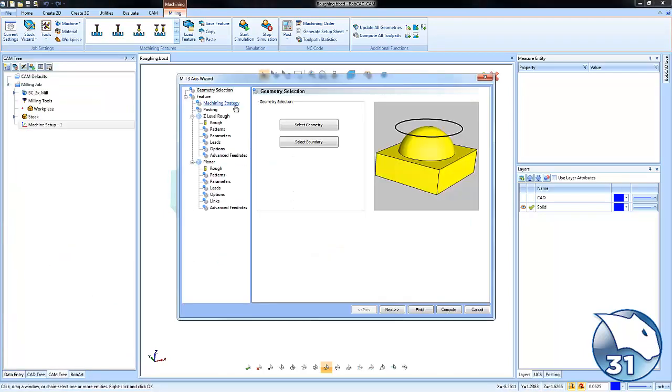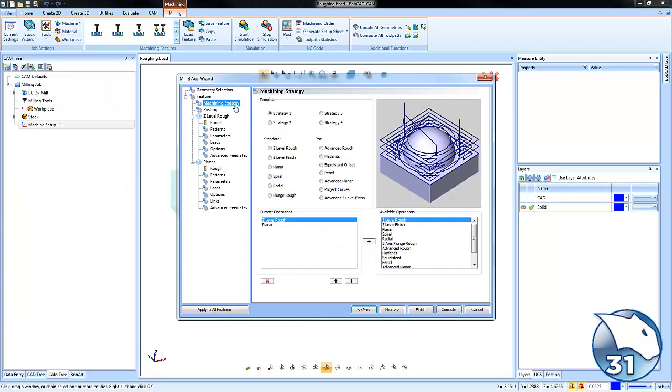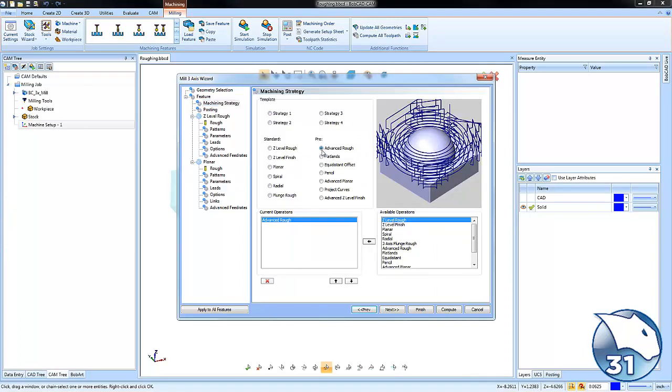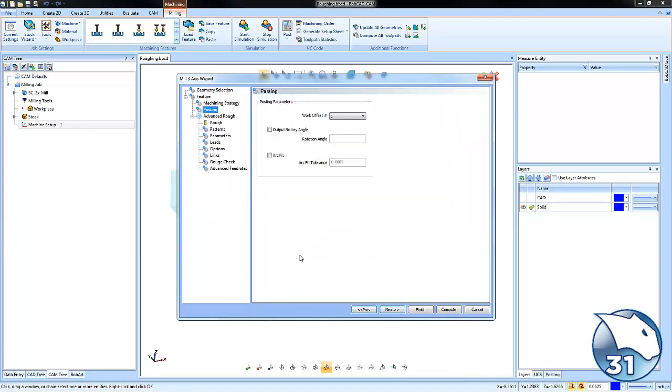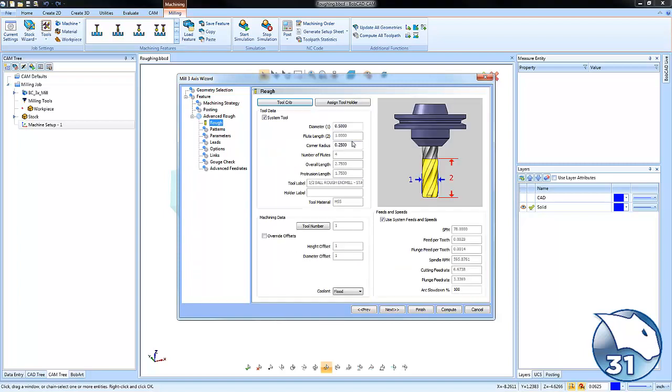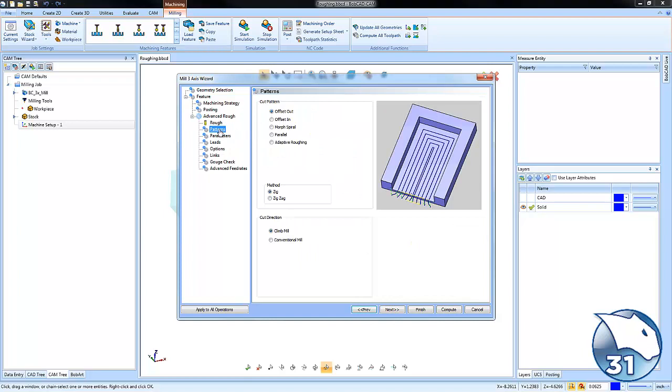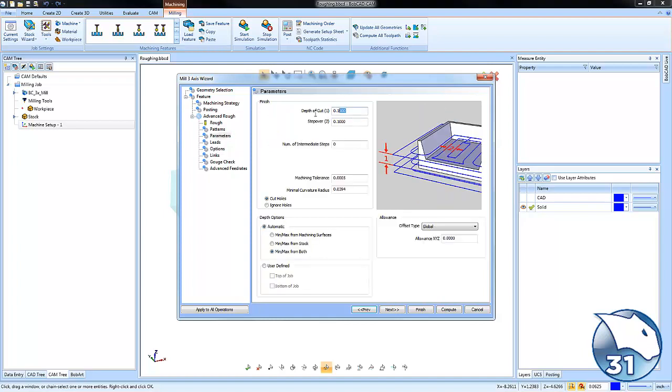When we go to our machining strategy, this is going to be the advanced rough strategy. From here we're going to edit some settings so that the toolpath is created the way that we want. We'll set our tool size and our type of strategy or cut pattern. This is going to be an adaptive roughing routine.